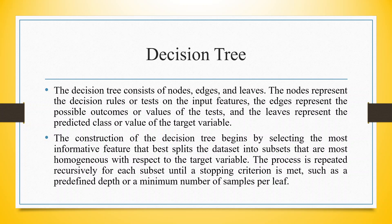The process is repeated recursively for each subset until a stopping criterion is met such as predefined depth or a minimum number of samples per leaf.